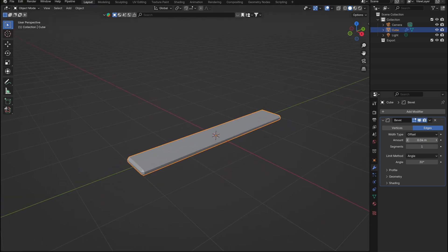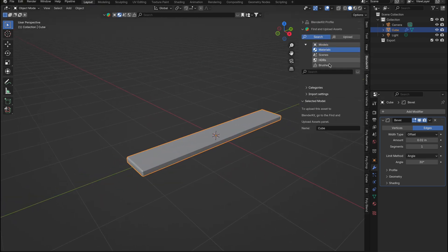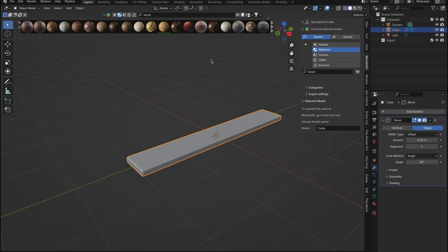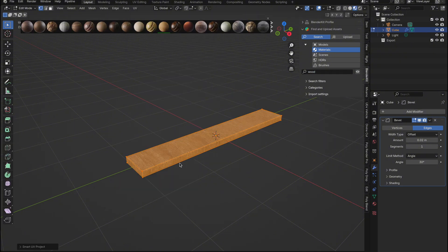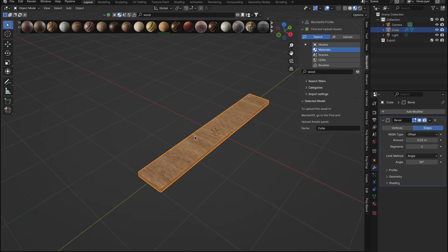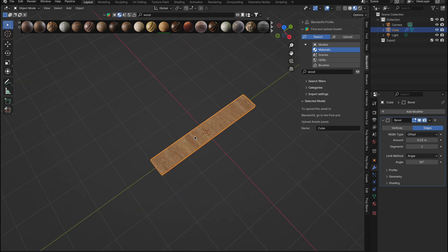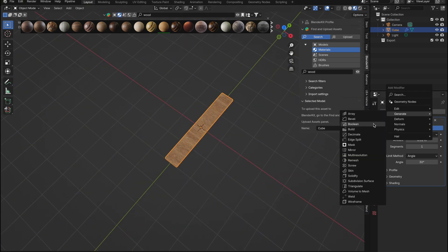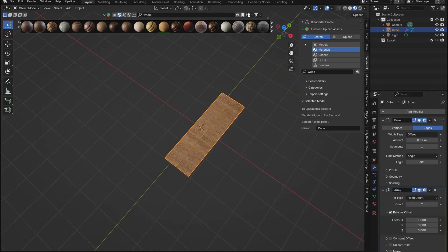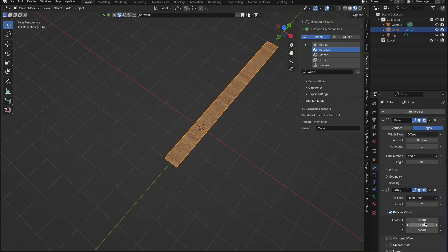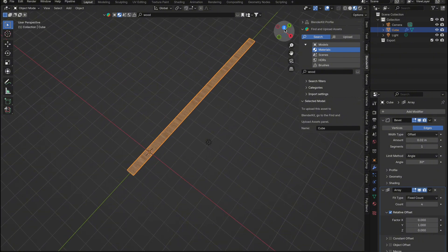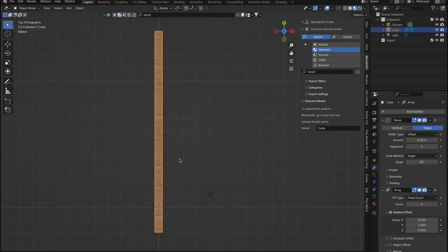To give the floorboards a realistic look, I'll use BlenderKit to drag in a wood material. After applying the material, I'll make a few quick adjustments to the UV mapping so it looks just right. With our floorboard ready, we'll add an Array modifier to duplicate it along the y-axis, creating a row of floorboards. Once that's done, we can duplicate the entire setup and adjust the position to offset the floorboards, giving us a more natural, staggered pattern.